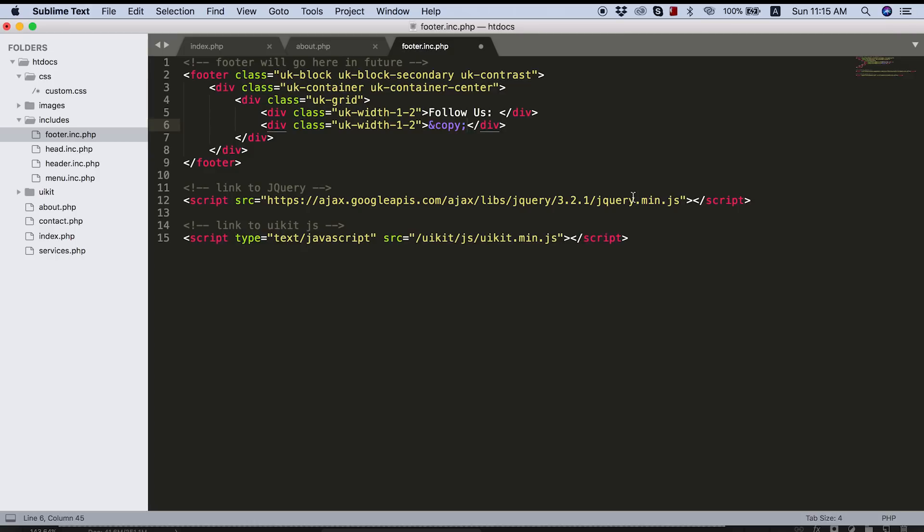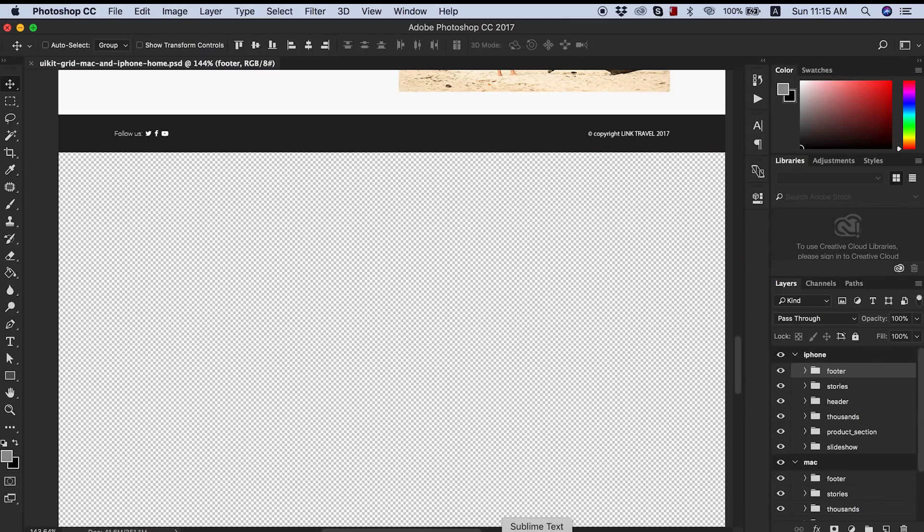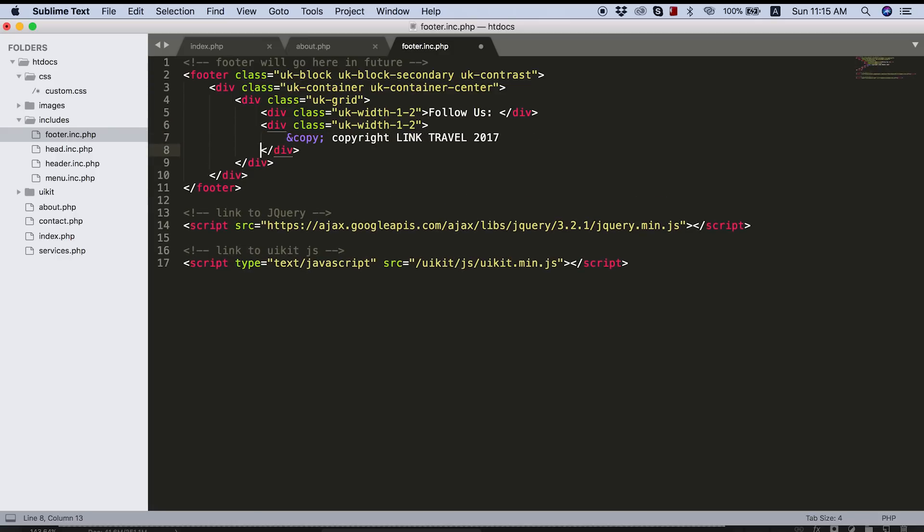And now what I'd like to do here is obviously put in the follow us text for our social media and then we're going to put our links in there. And then for the next part, we're also going to put in a copyright info. So I'm going to type and copy semi colon. And if you guys are unsure of what this does, this creates a copyright symbol. This is actually HTML notation for a copyright symbol.